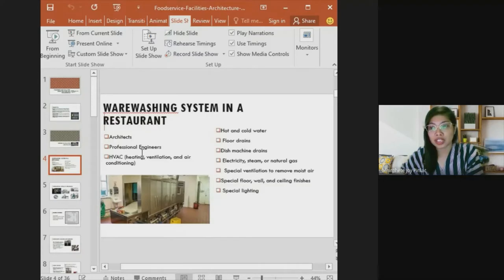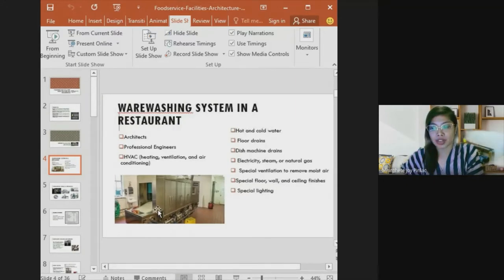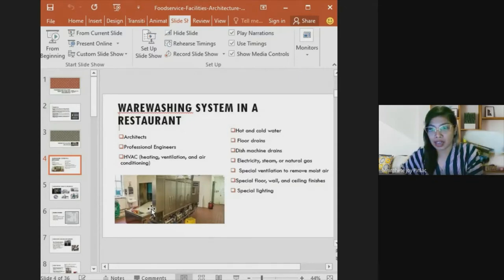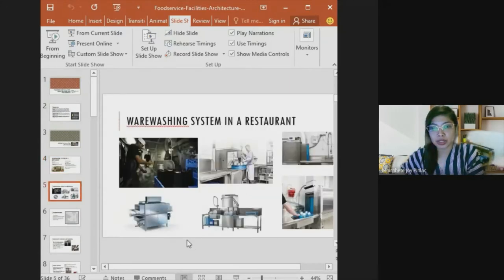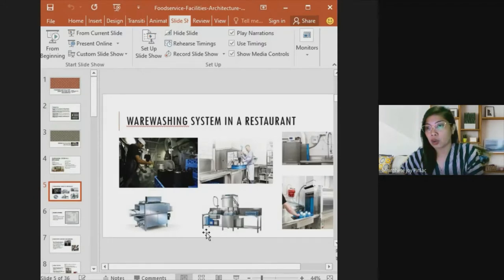A warewashing system in a restaurant should be designed by an architect and professional engineers. It includes HVAC — heating, ventilation, and air conditioning — hot and cold water, good floor drains, dish machine drains, electricity, steam or natural gas, special ventilation to remove moist air, special floor, wall, and ceiling finishes, and special lighting.